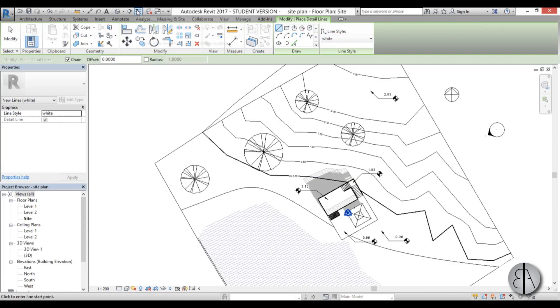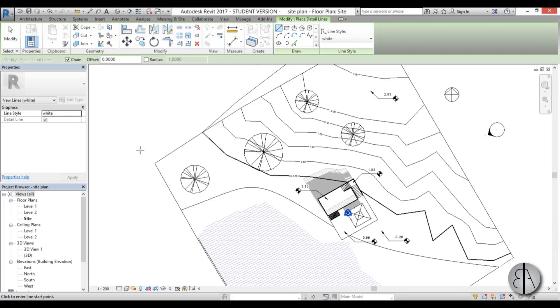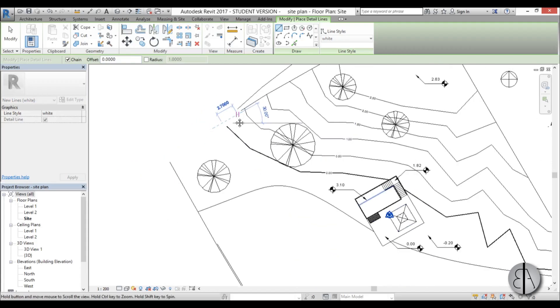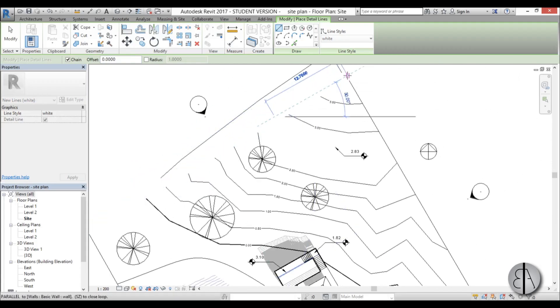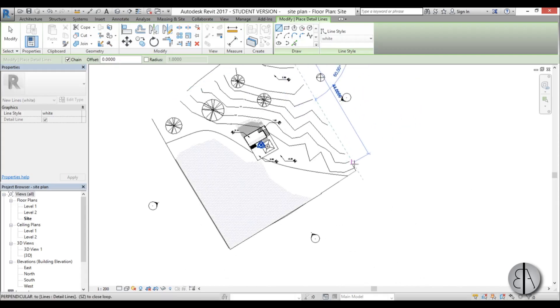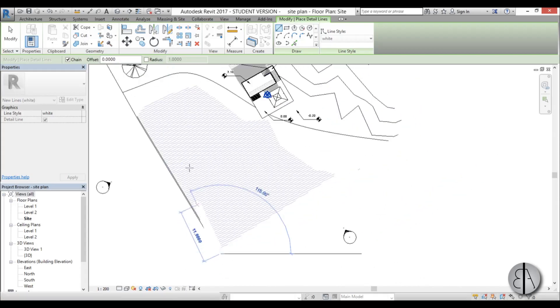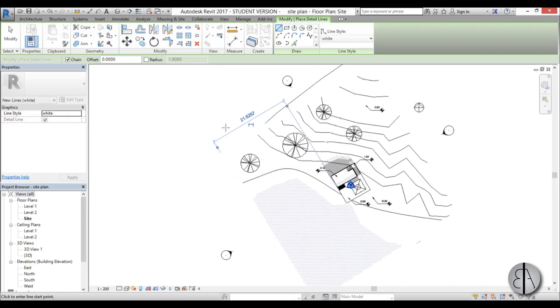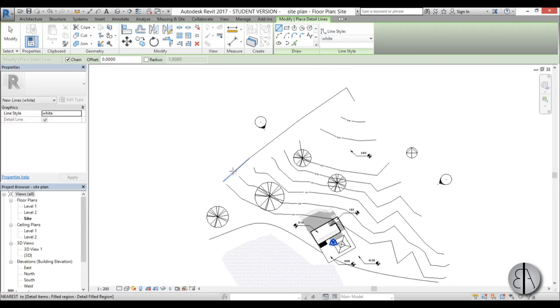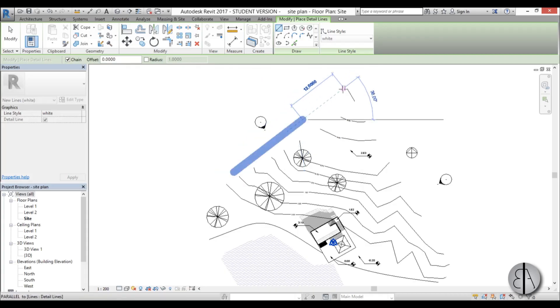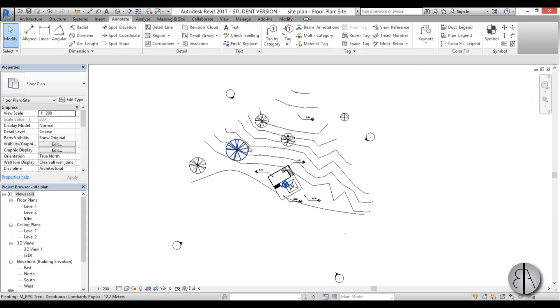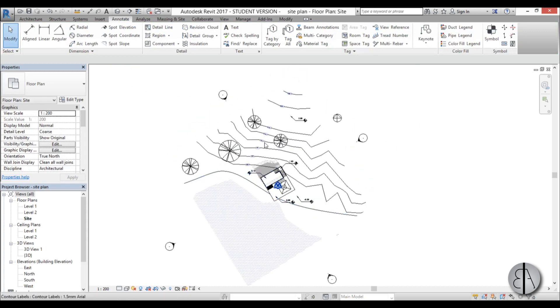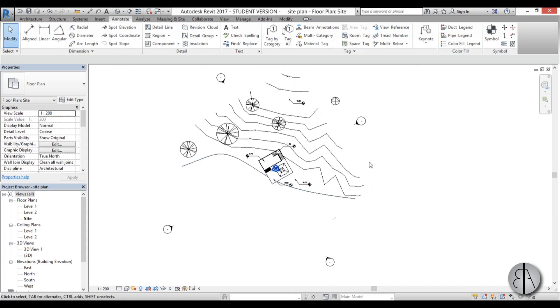And then you go to annotate and you go to detail line or use the shortcut DL. And then here you choose white. And make sure that thin lines is turned off because these are kind of thick lines and you want to have them thick. And you just go all the way around your project and you mask everything. And then later on we'll return to mask the other portion up there. We have this. And then let's just mask this part as well. And there you go. We kind of masked these ugly lines.